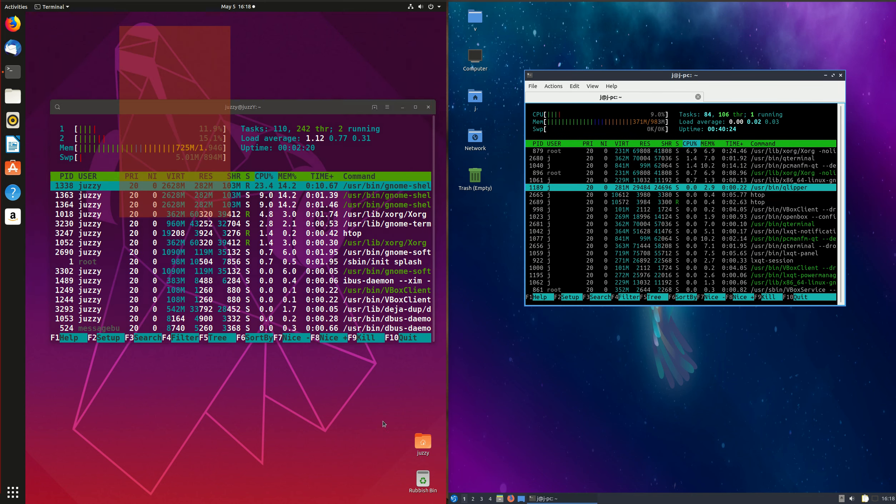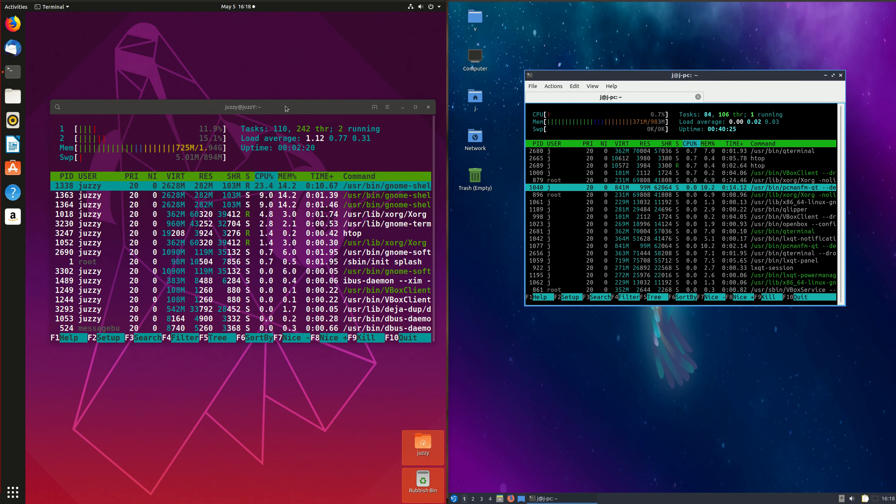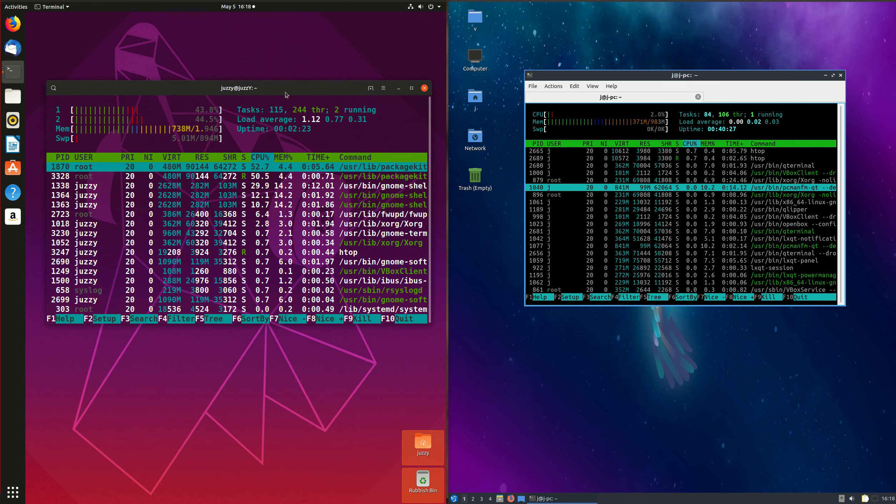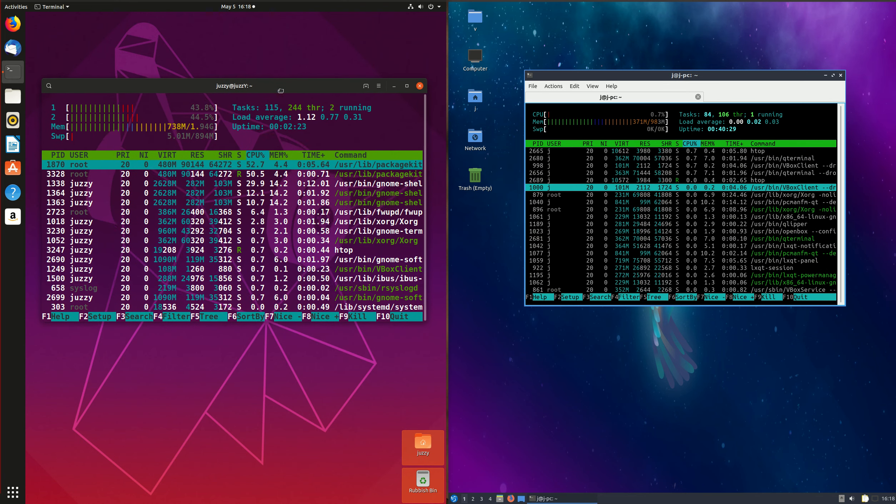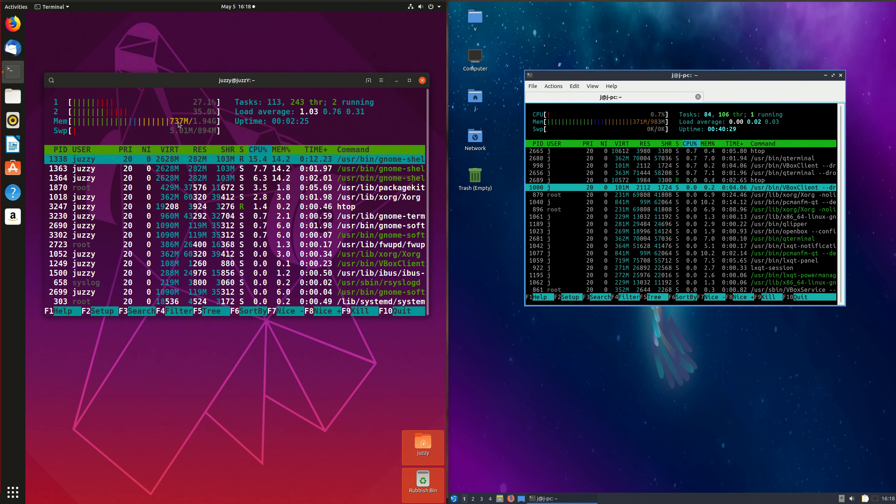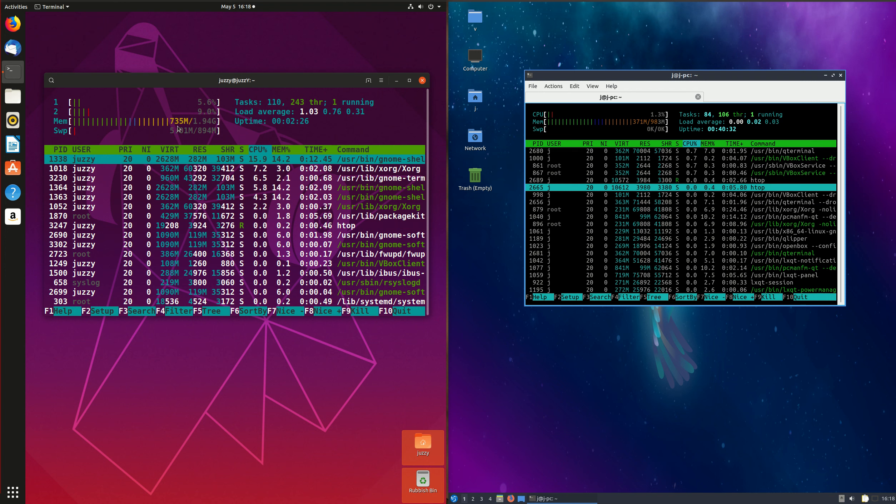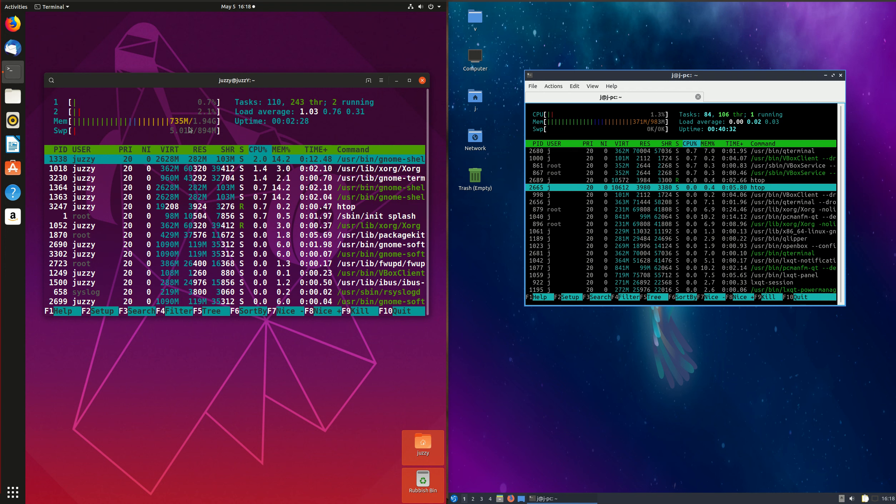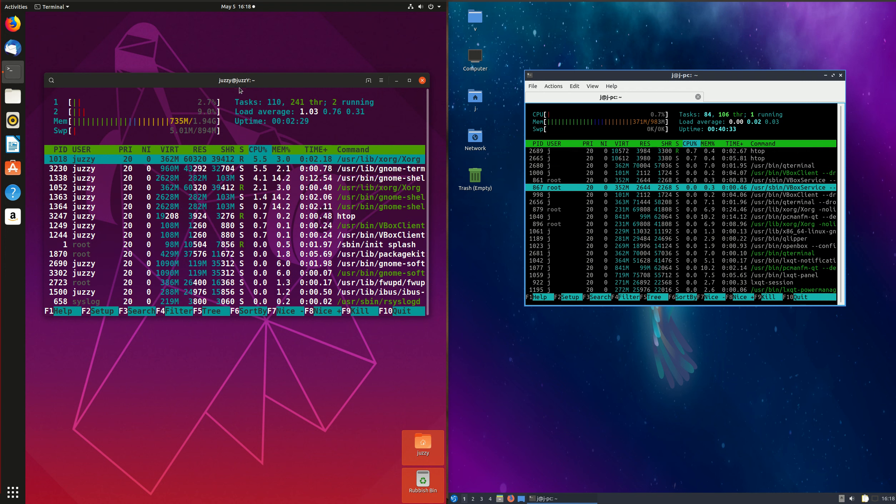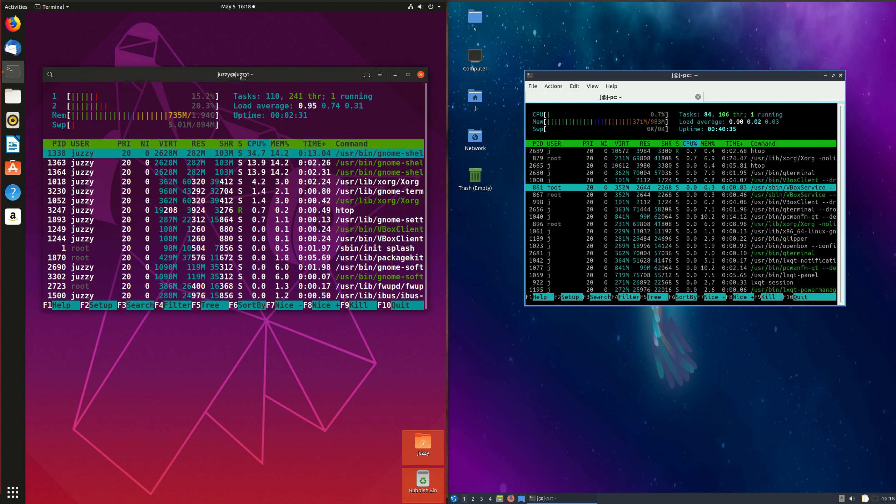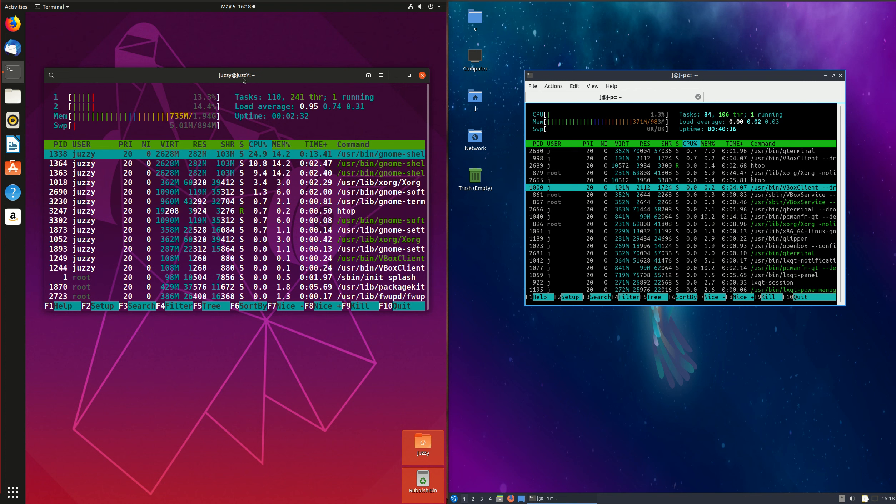So on the left, the Disco Dingo or the 19.04 of Ubuntu, we can see straight off the bat it's running 750 MB of RAM approximately, which is not high but it's not low either. And then on the right,